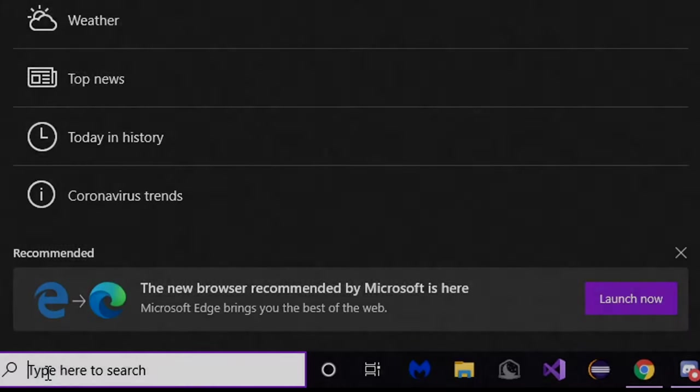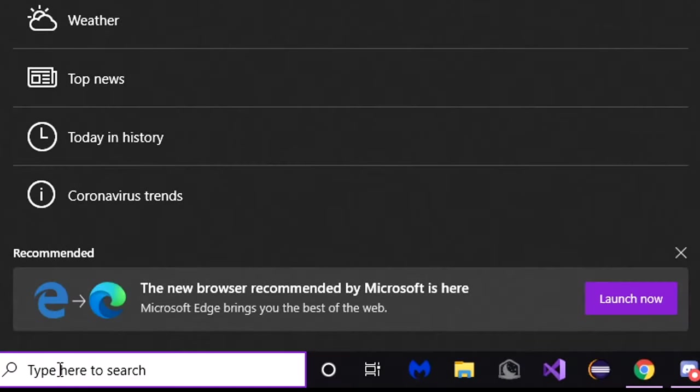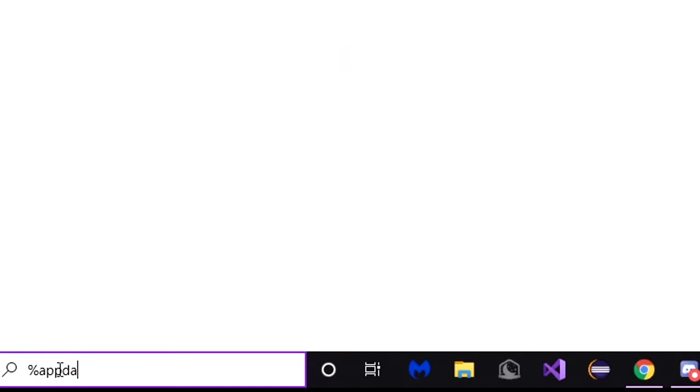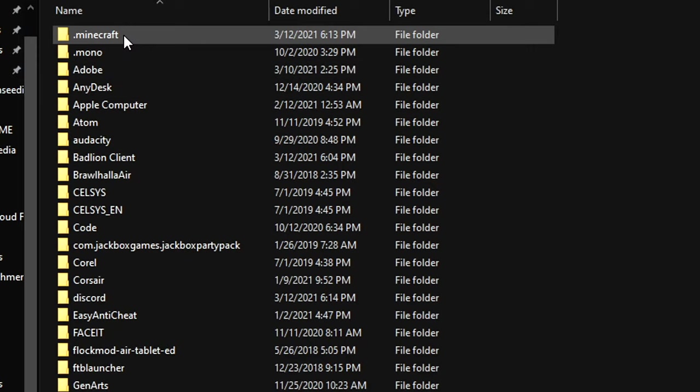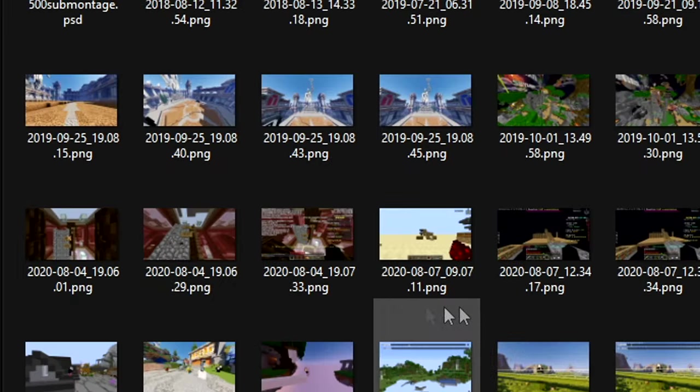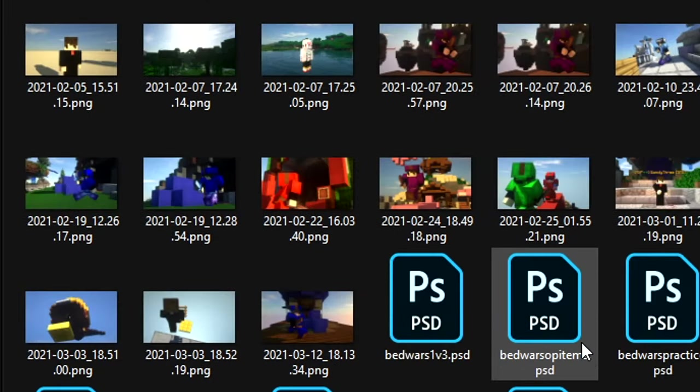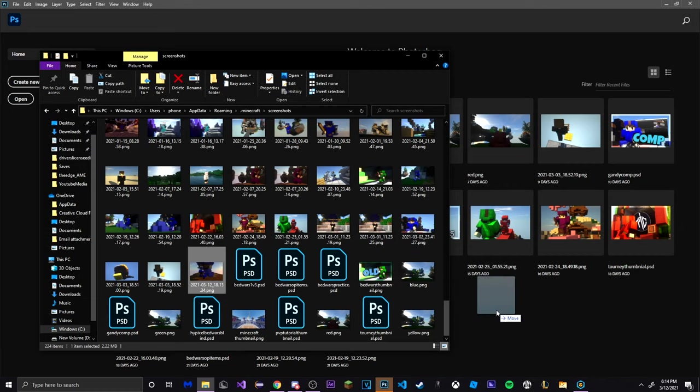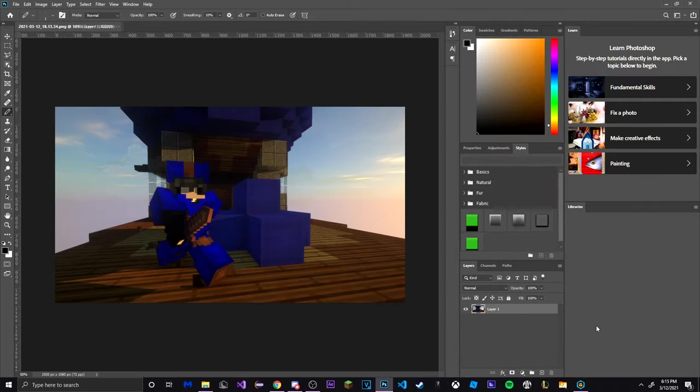Once you have your screenshot taken, search up percent app data percent in your Windows search bar then go to dot minecraft screenshots and find your screenshot. Then open the Photoshop that you probably just installed and drag that screenshot into Photoshop.